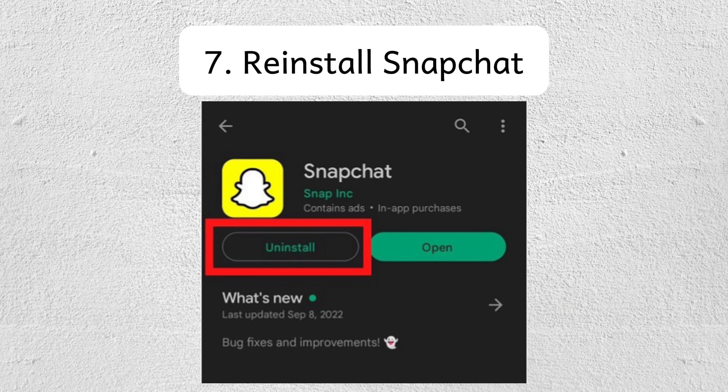And there you go. These steps should help you resolve Snapchat's media upload issues. I hope you find this video helpful. Thanks for watching and I'll see you in the next one. Bye!